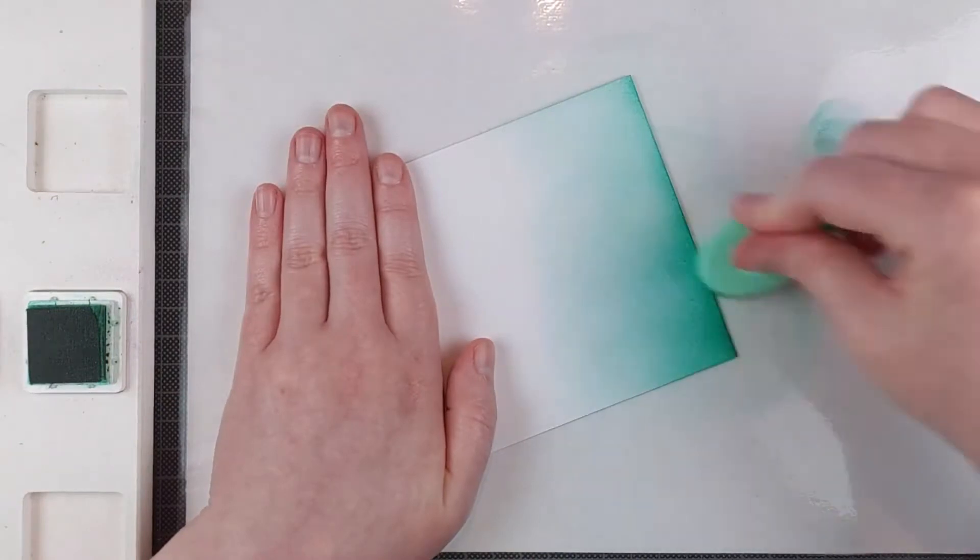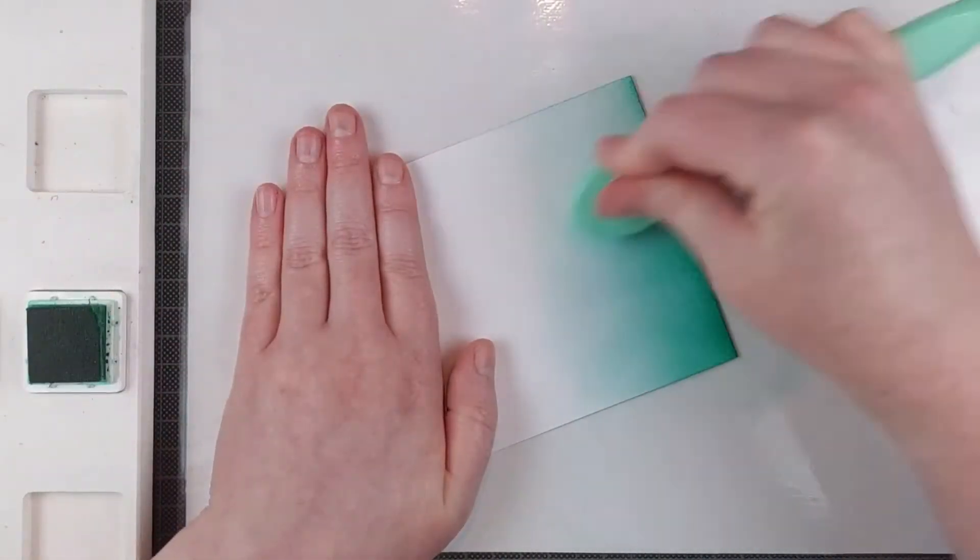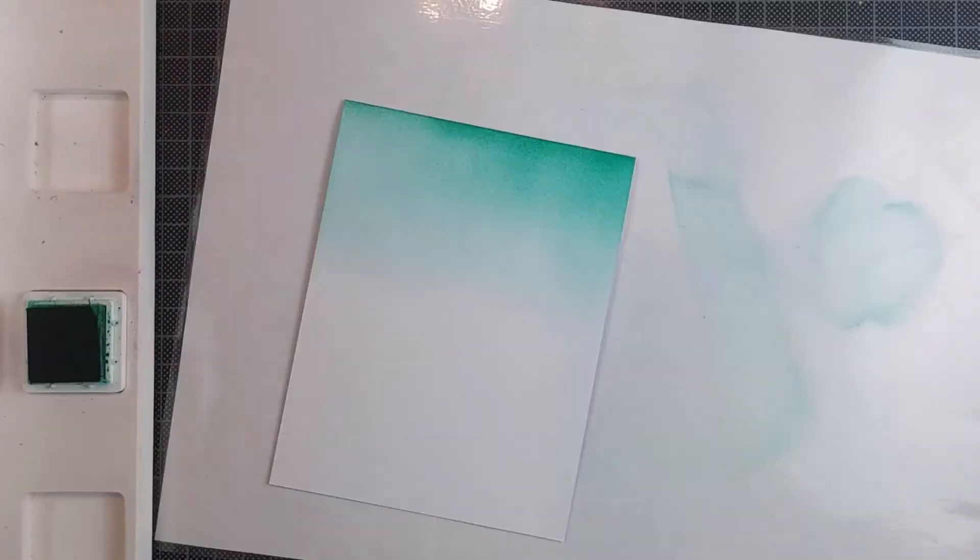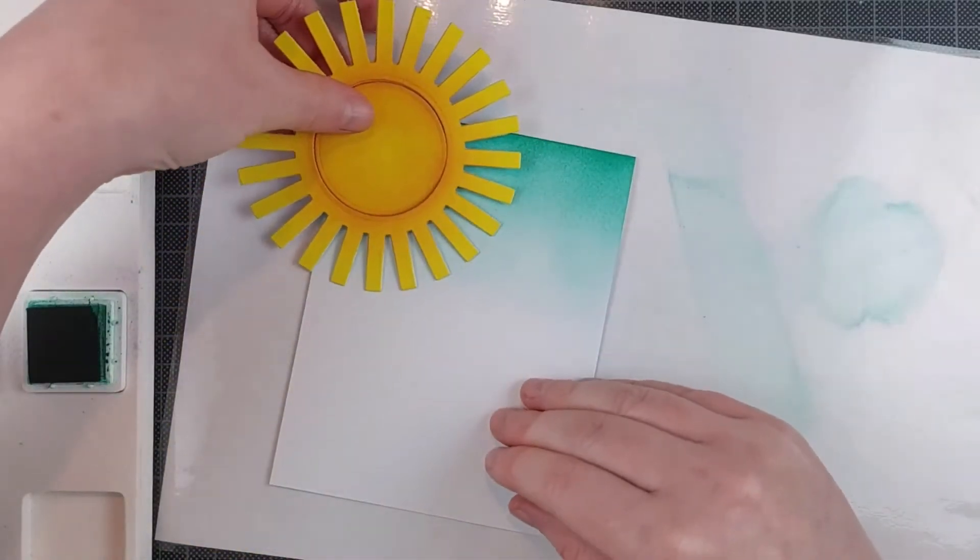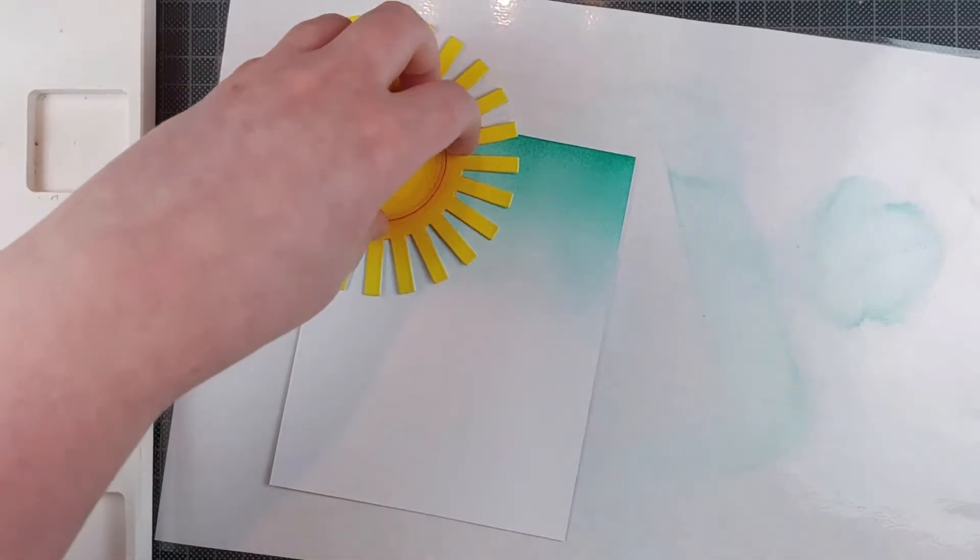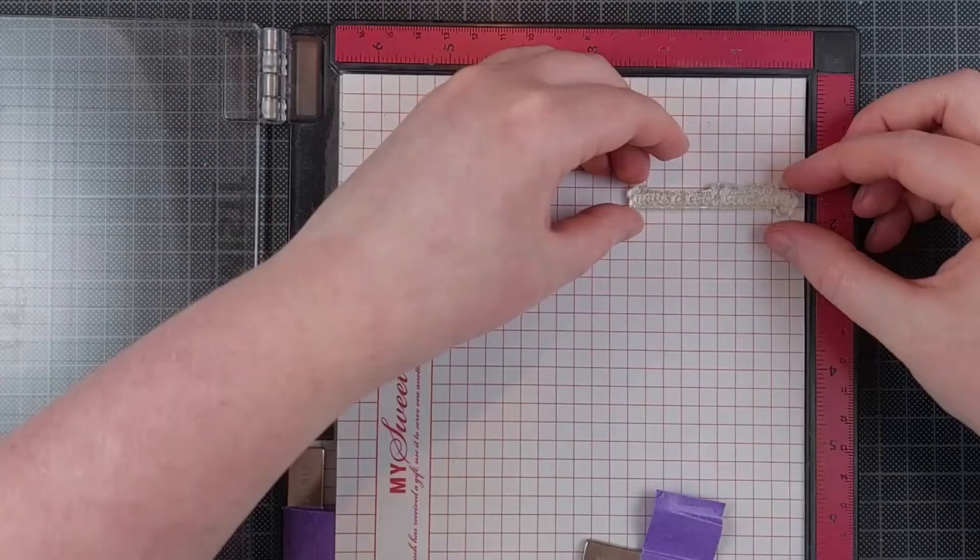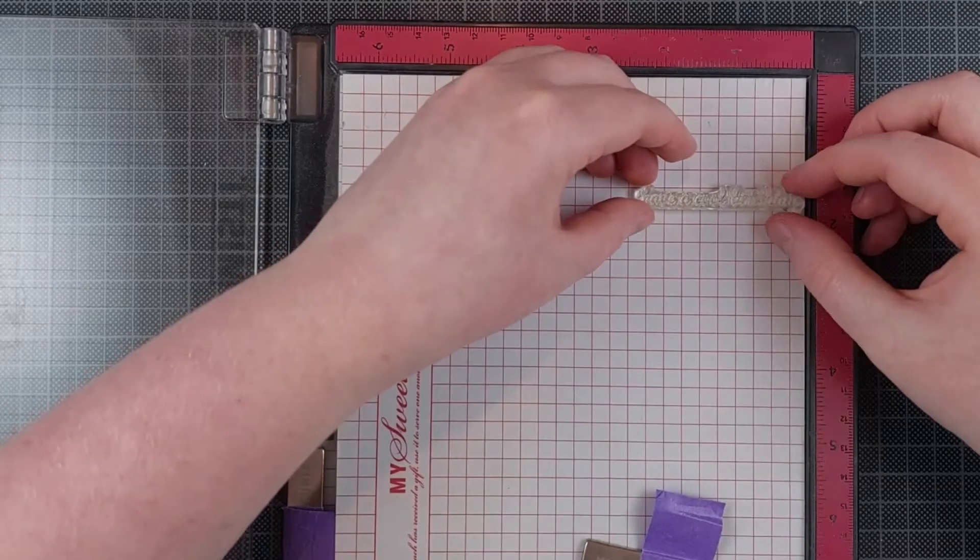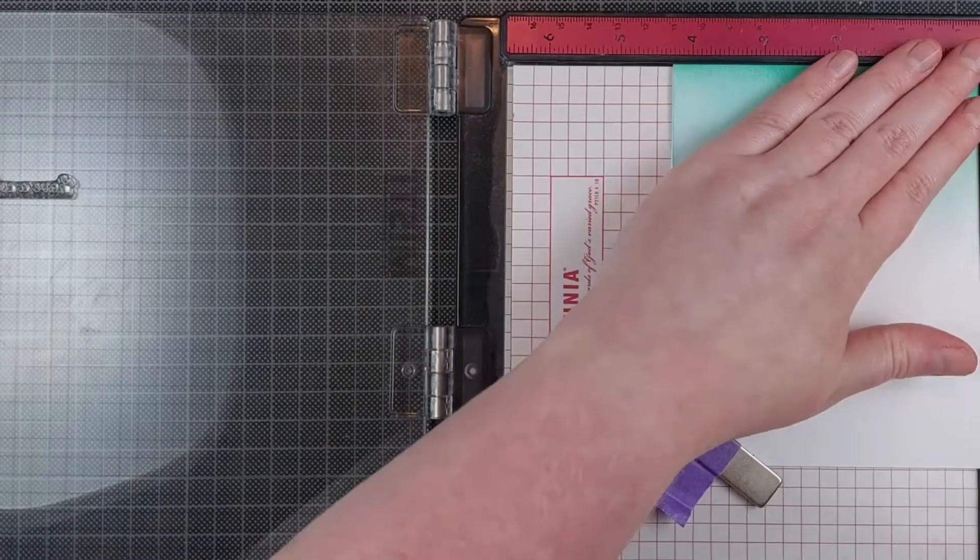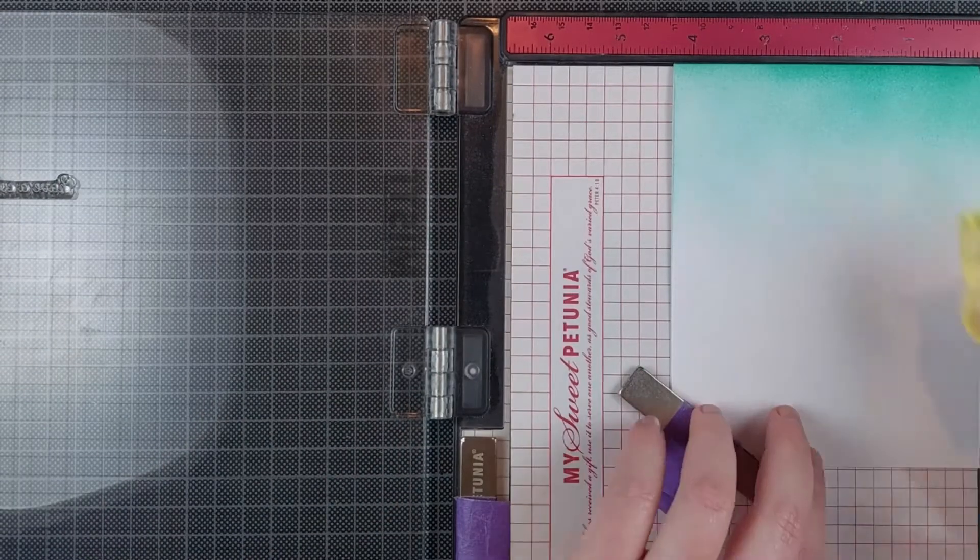I am surprised how well this worked. I just ink blended some teal on there for a sky background. A really summery card is what I'm making today, so I just blended it down about a third of the way from the top. I really like this card layout. I don't normally do things just at the top of my card, but I always like it when other people do it, so I thought I'd try it today.